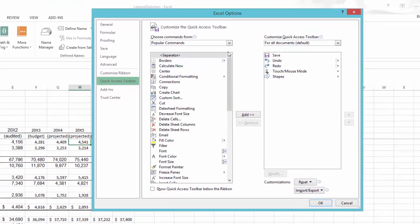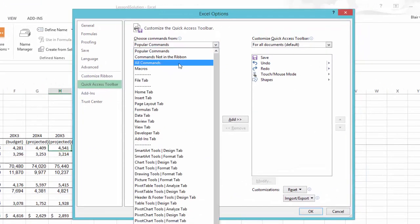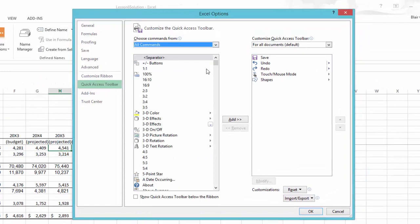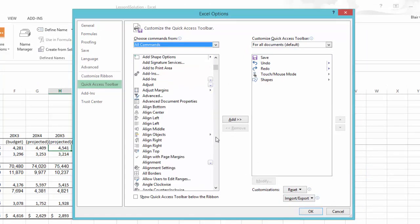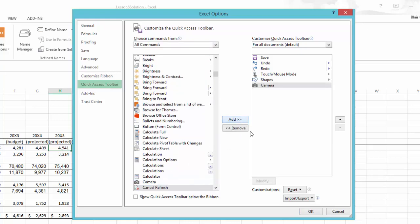Once you're in here, you'll choose the commands from all commands, and in here you'll go down to the C's and select the camera and include it in the quick access toolbar. You will now have an icon that looks like this.